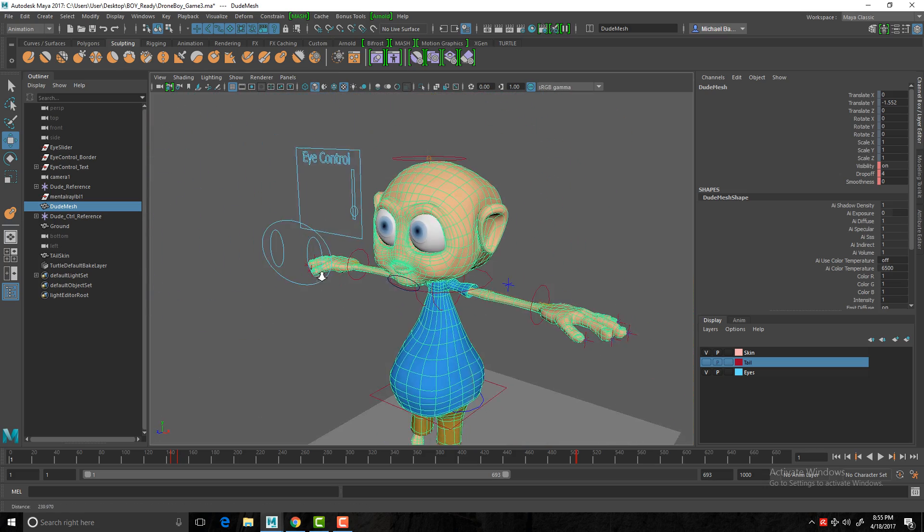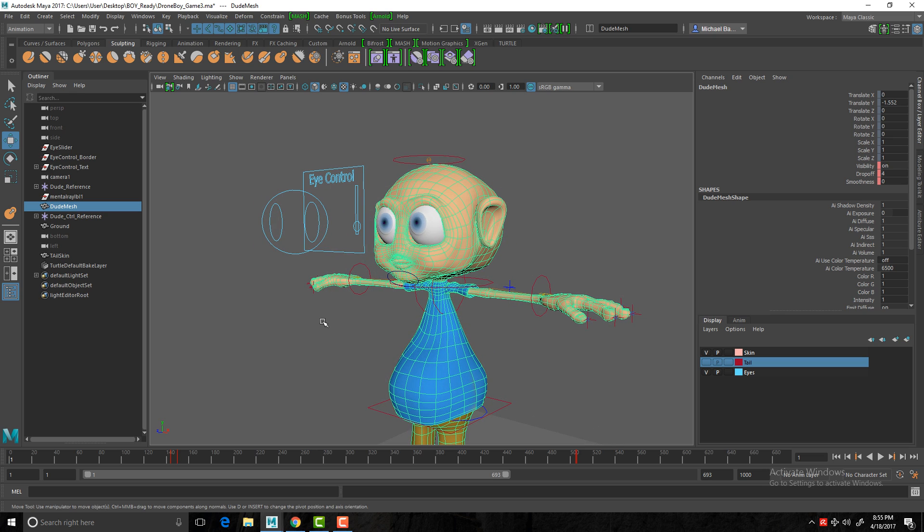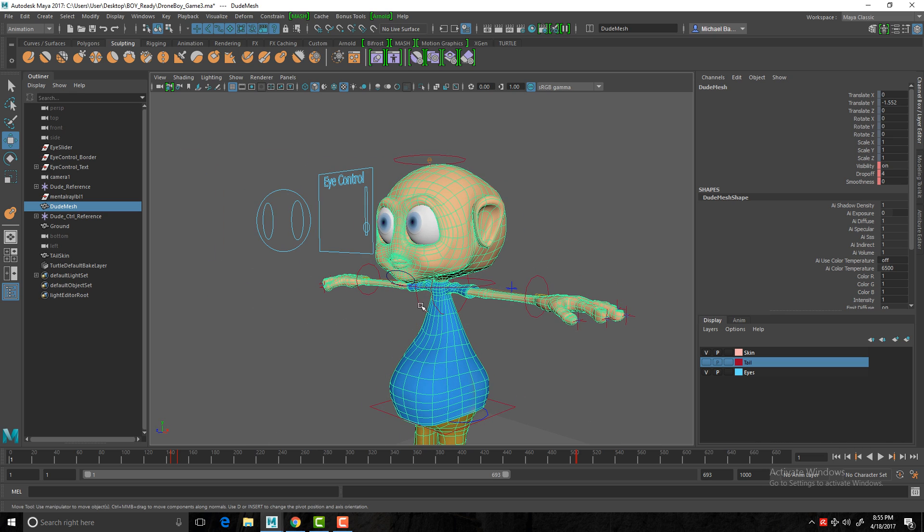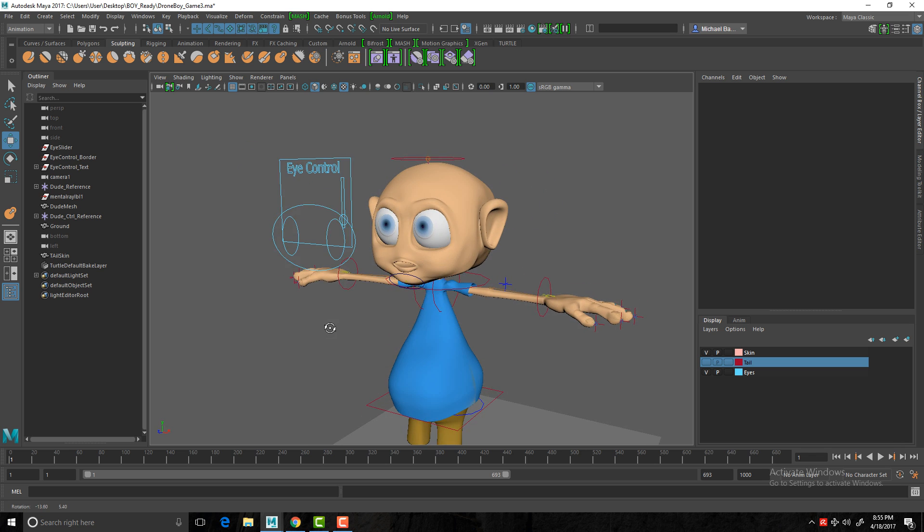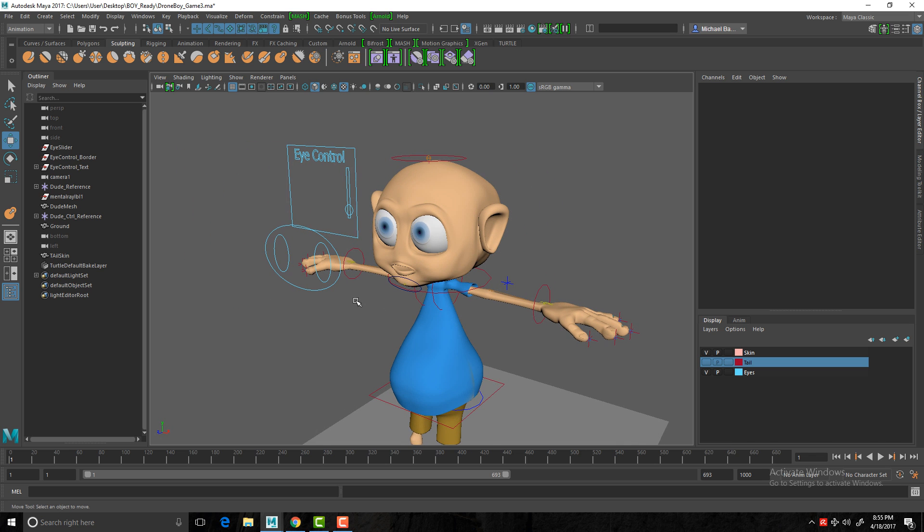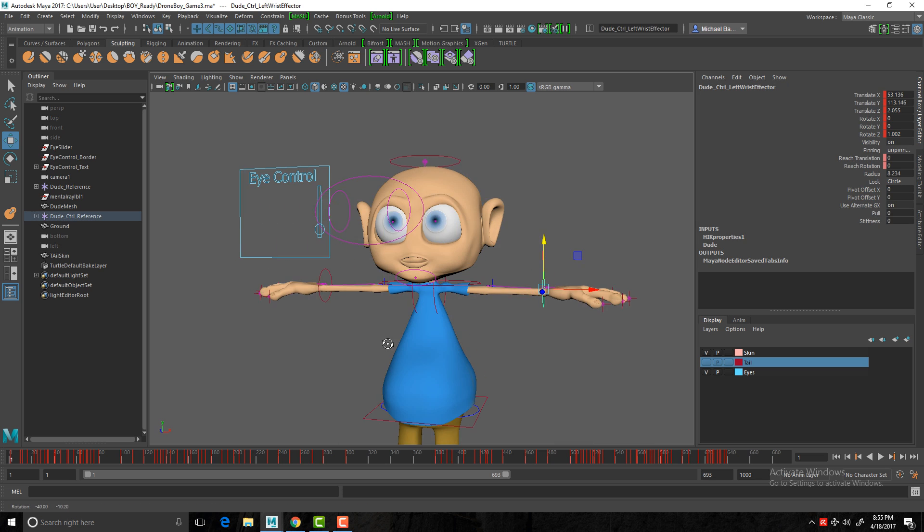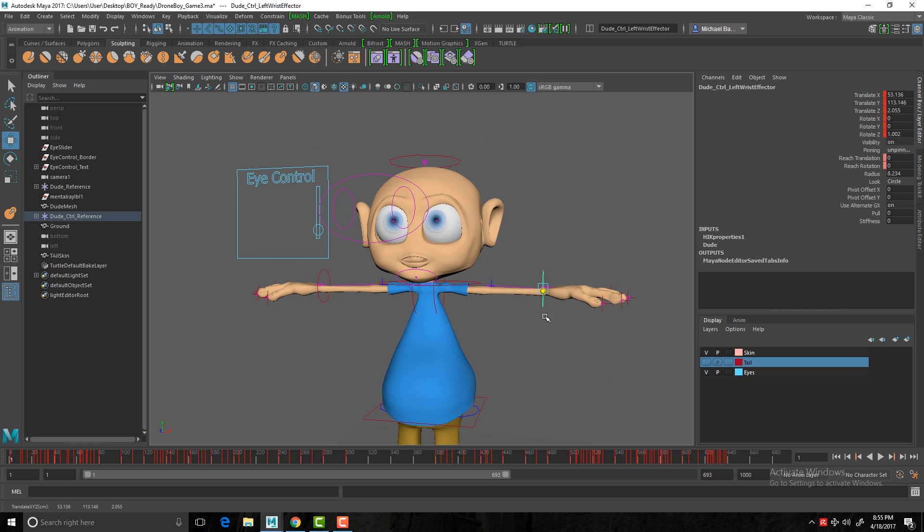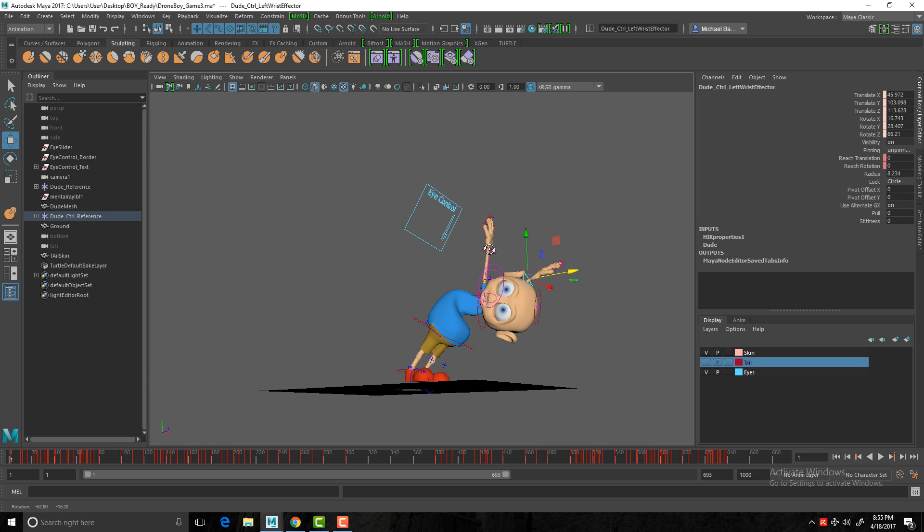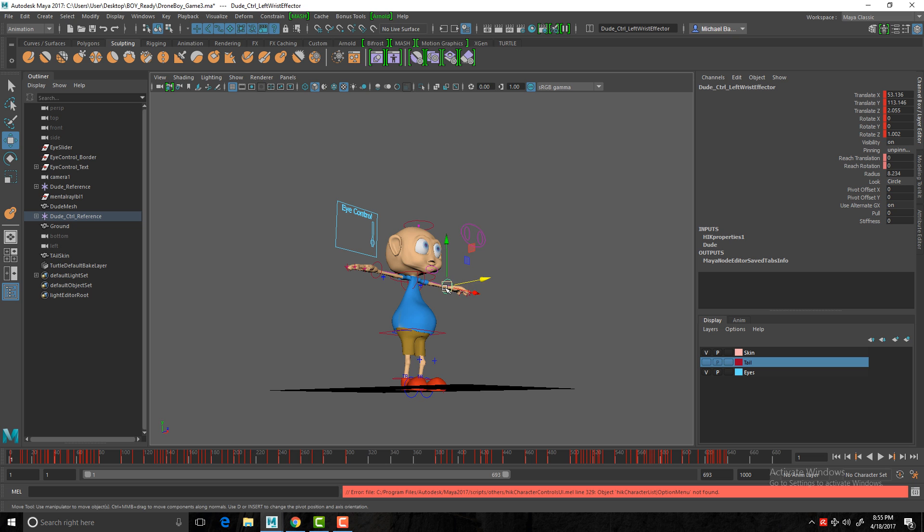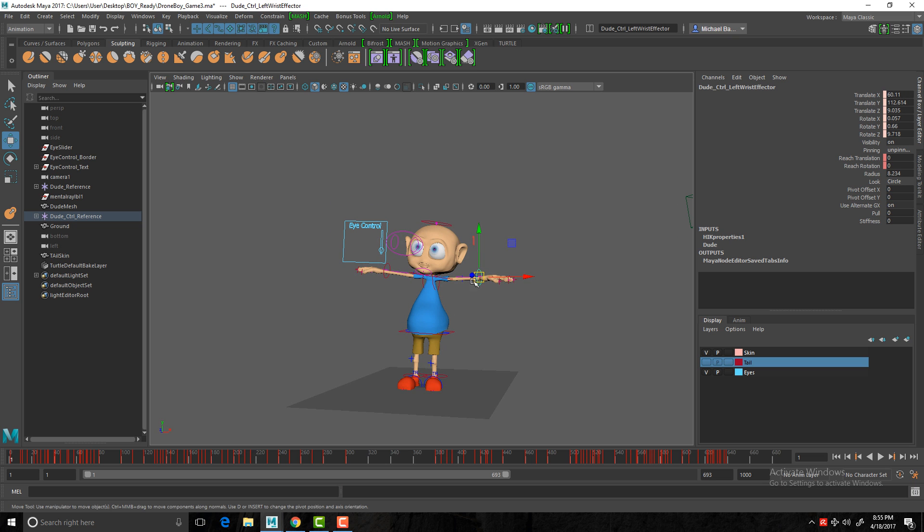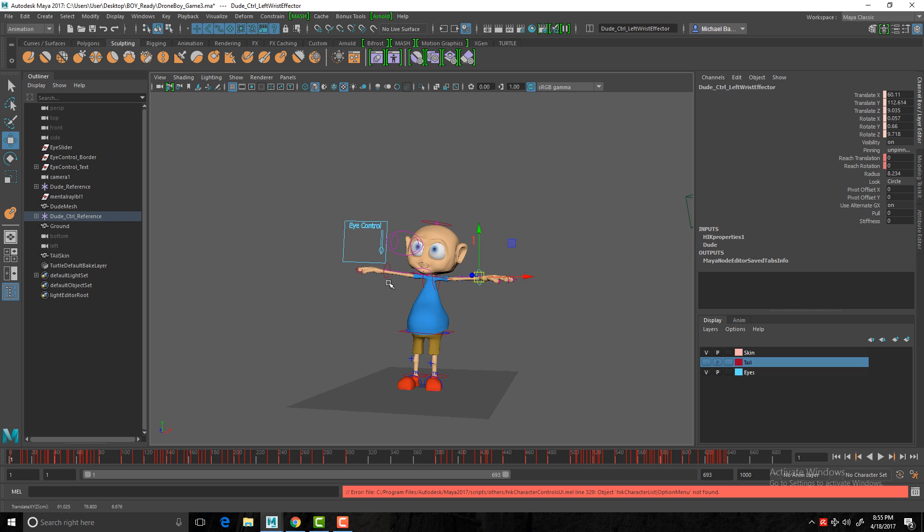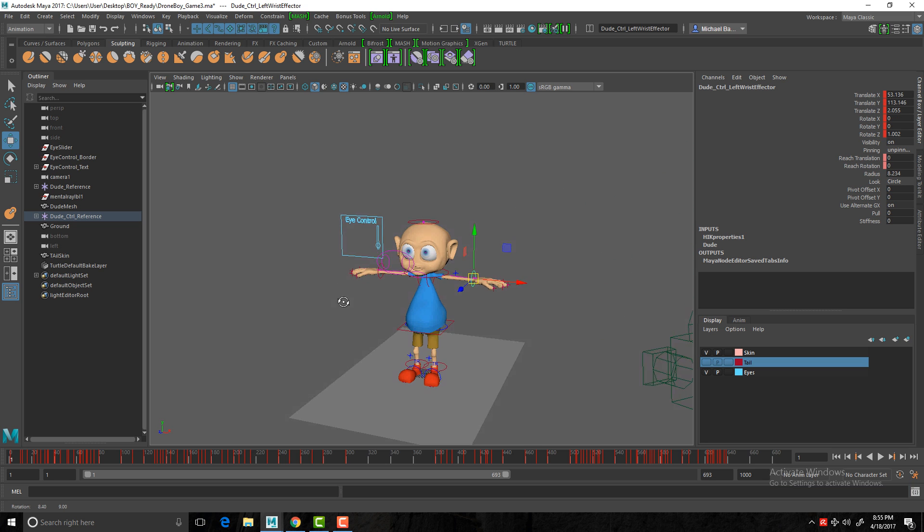Before I do that, I'm just going to explain this particular setup that I have on this character. For example, you'll notice I have a whole bunch of controls moving the controls. So he's all skinned, he's ready to go.